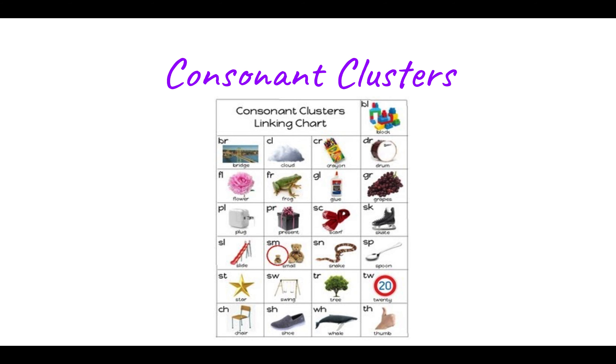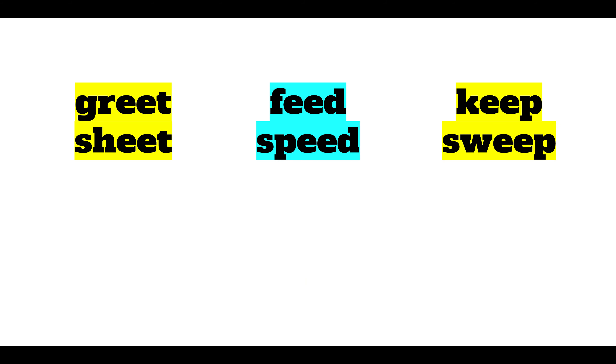So previously we were looking at consonant clusters. Today we're going to start learning about long vowels. And as you all remember from earlier in the year, a long vowel says its own name.